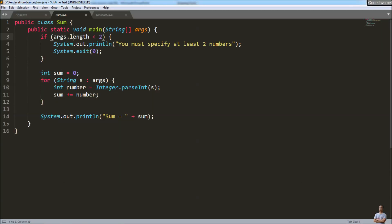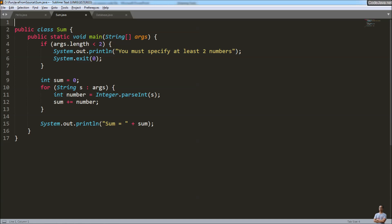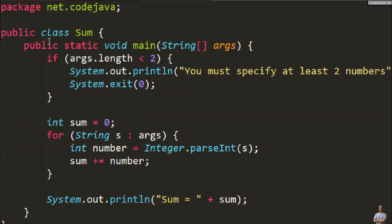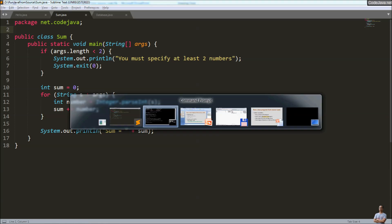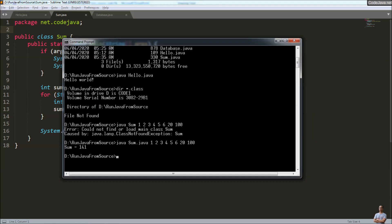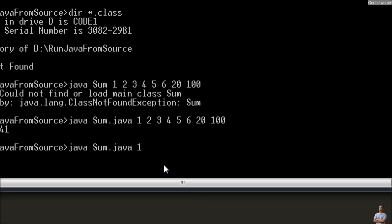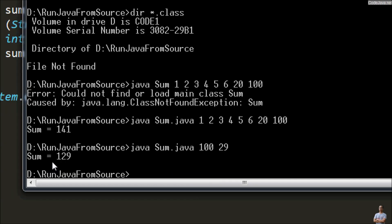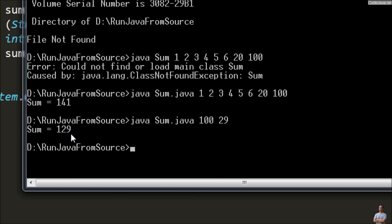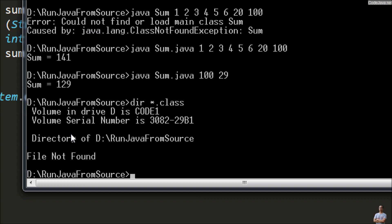What about a class declared in a package, like 'package net.java'? In this case we run the program as normal directly, specifying just two numbers — for example, one hundred and twenty-nine. You can see the Java compiler generates the .class file in memory just the same.